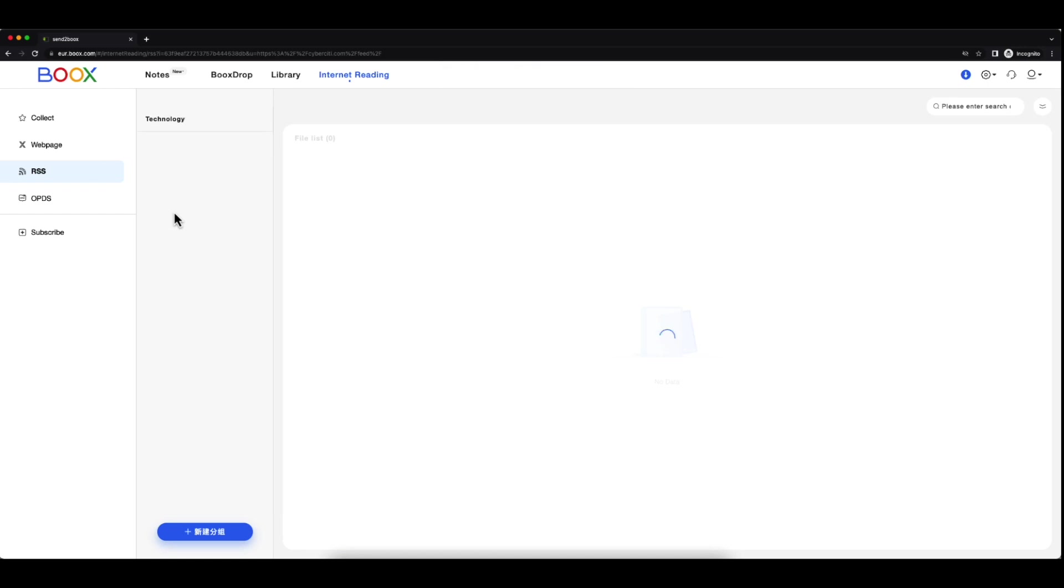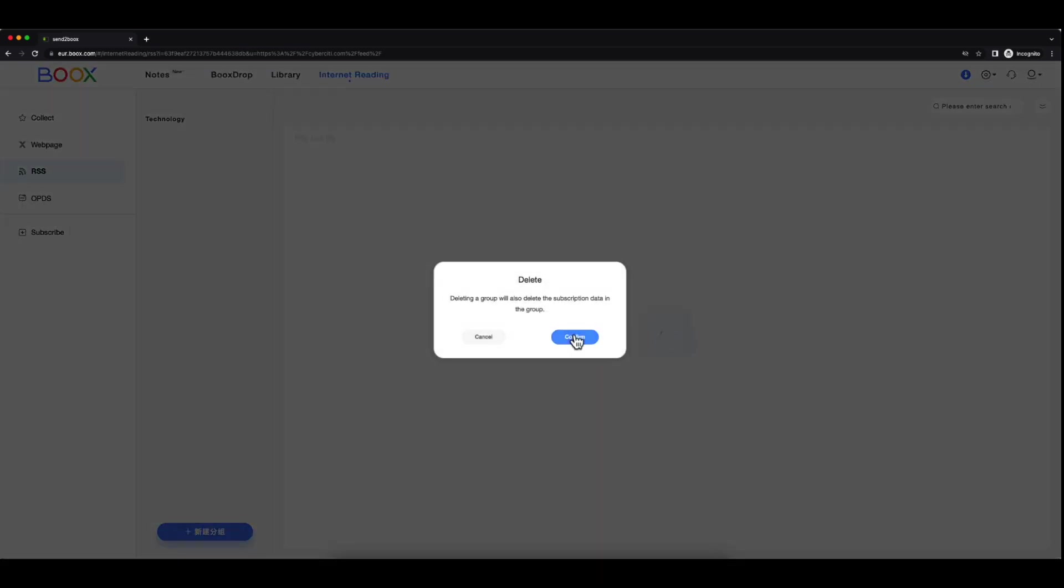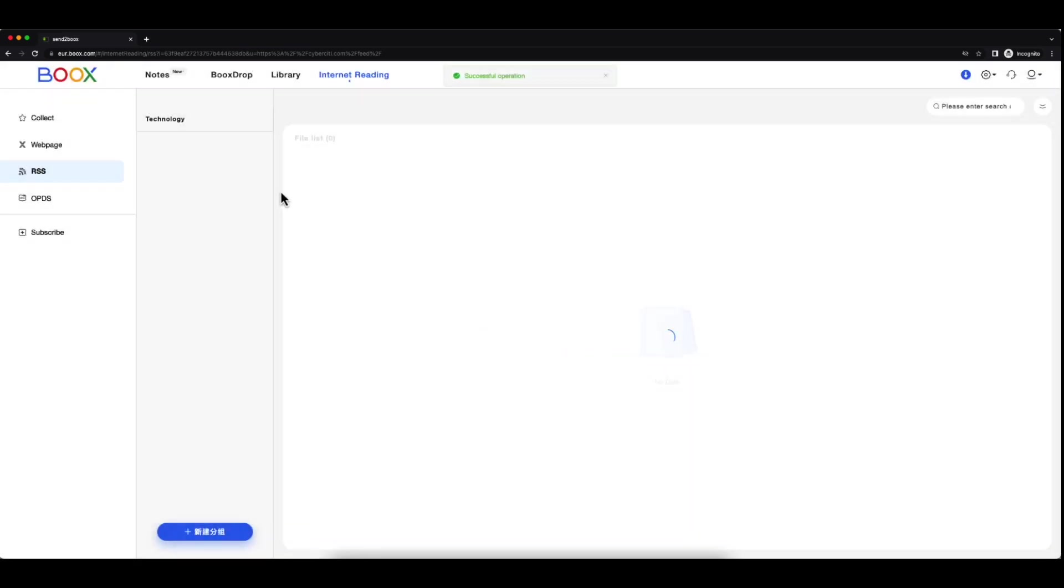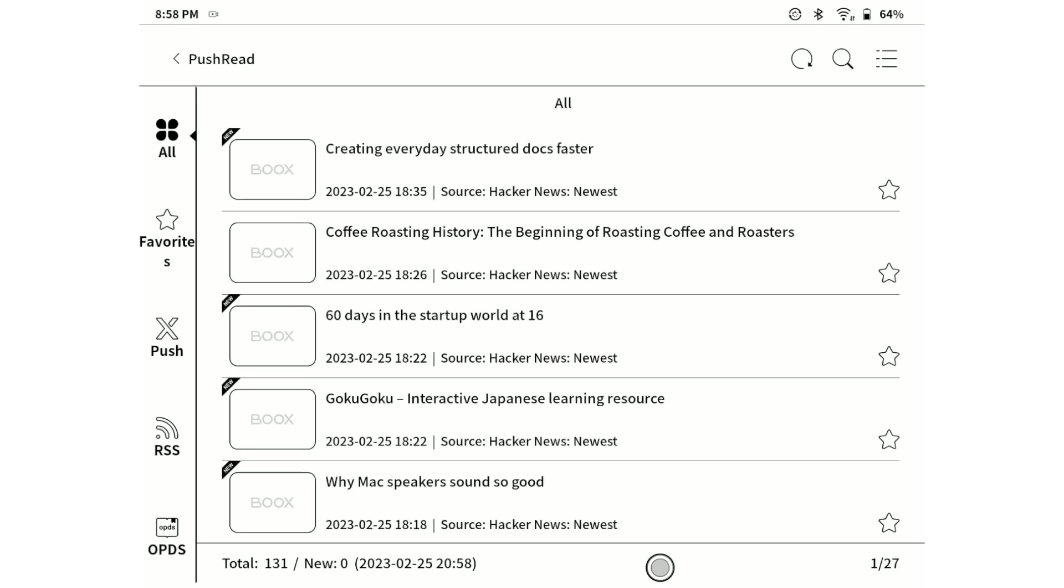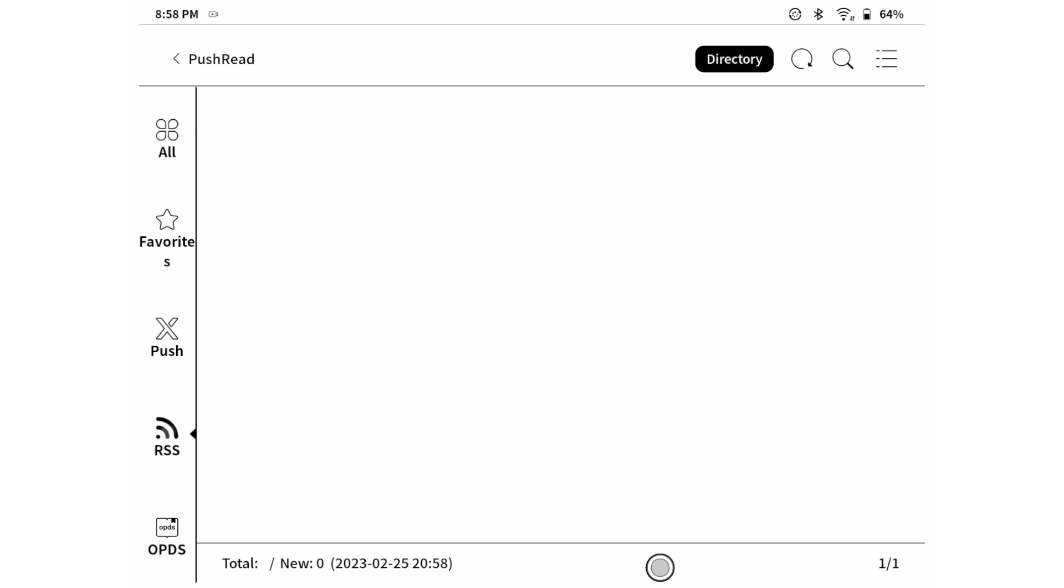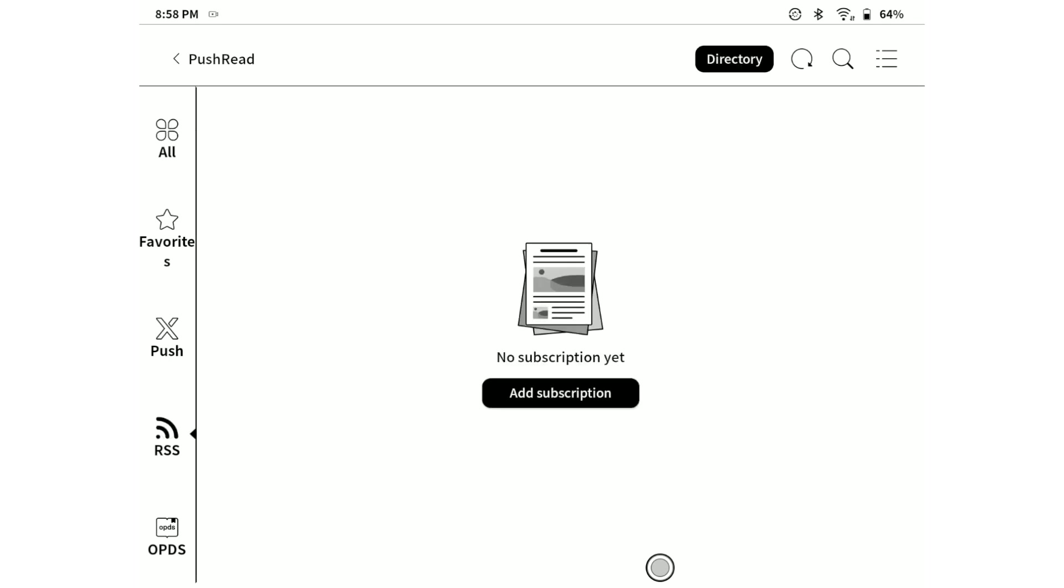And now, if I navigate back to the Push Reader, we will see that I'm not subscribed to any RSS feeds anymore. This concludes today's short tutorial and I will see you in the next one.